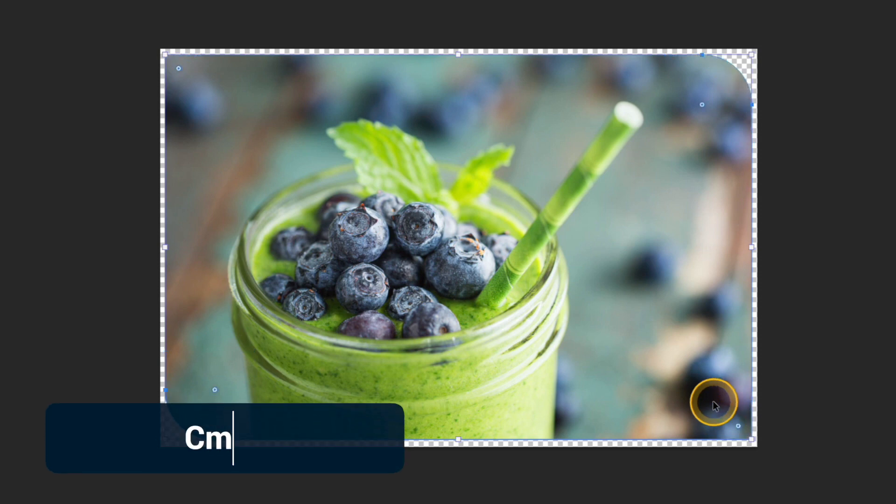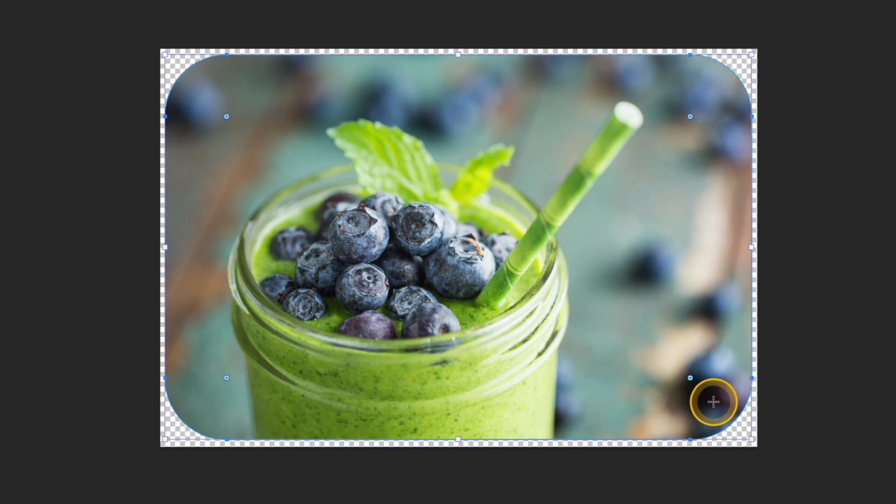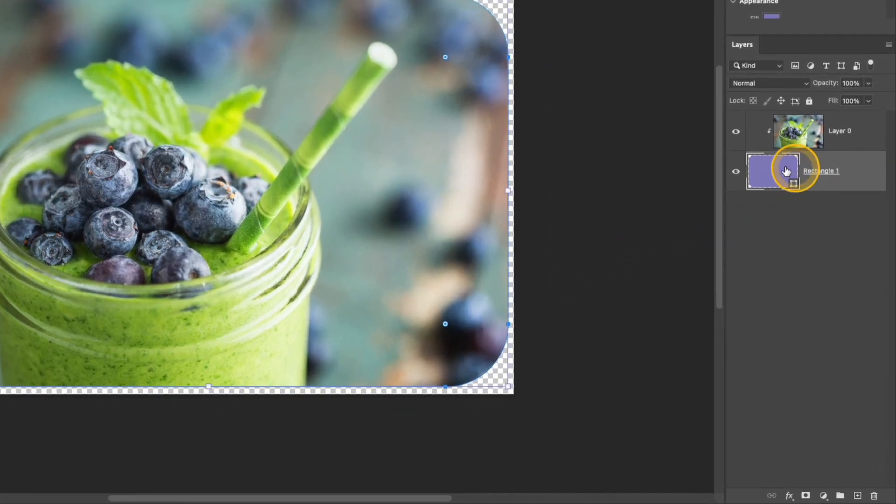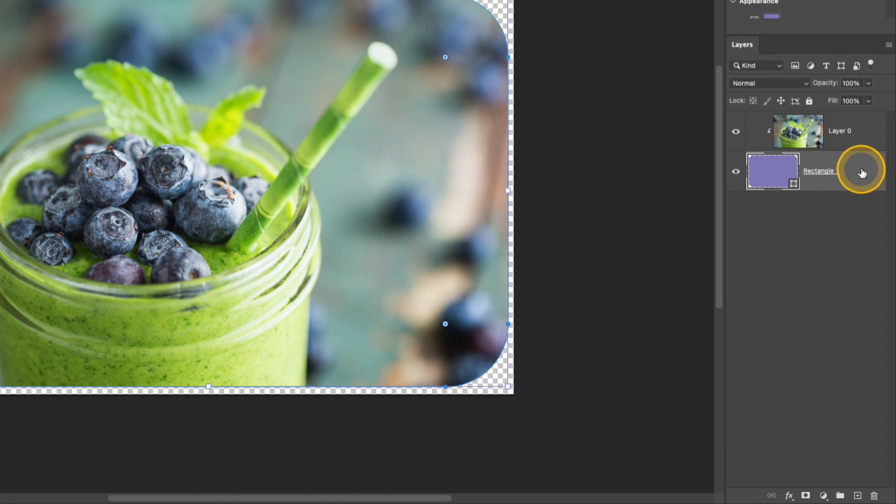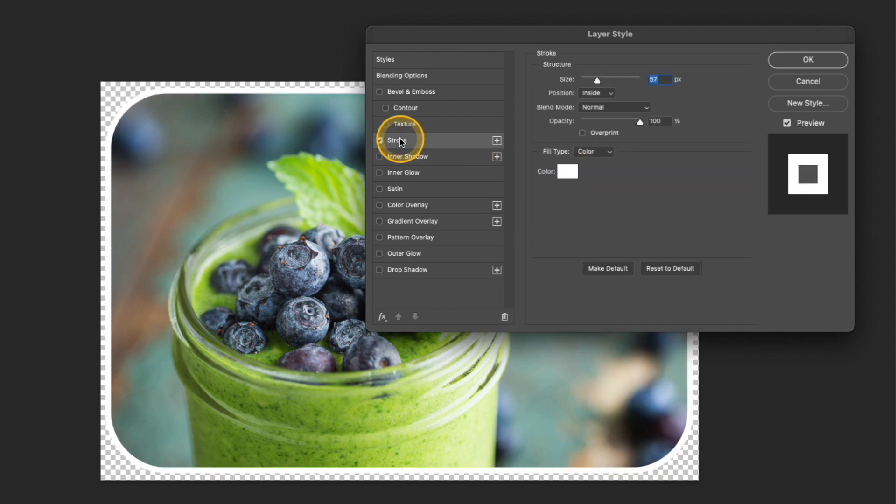I'm going to undo those last few settings so I have all four corners rounded once again. Now let's go ahead and add a simple border to the rounded corners. If you want to add a border to your photo you want to go over to that rectangle in the layers panel and then double click off in that blank space to the right of the name.